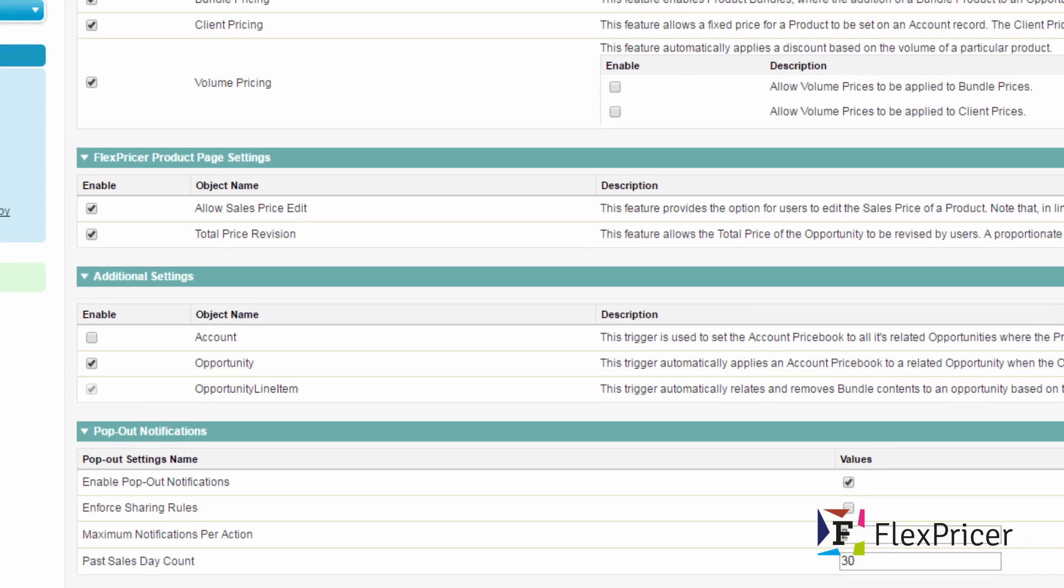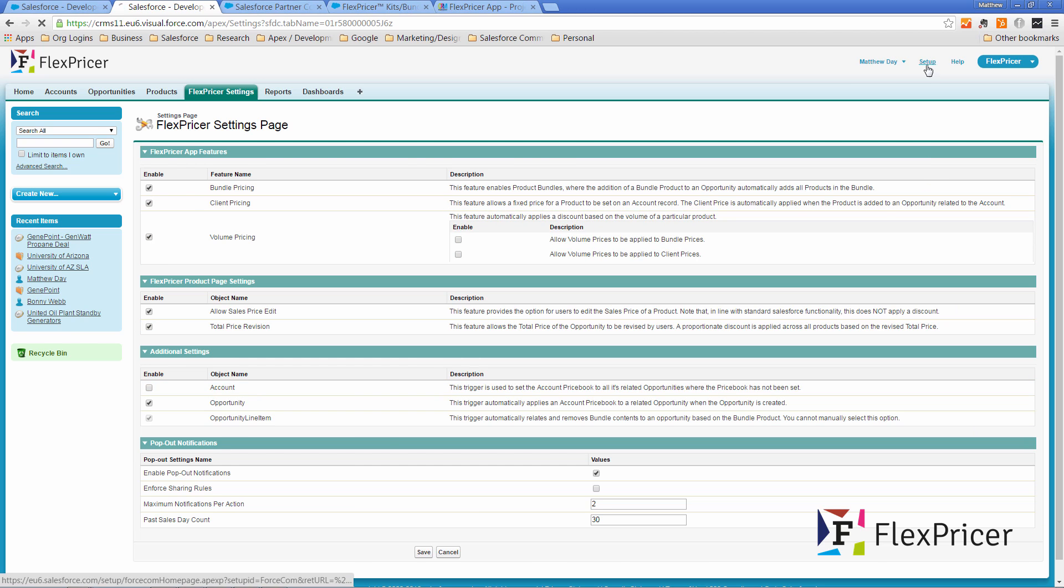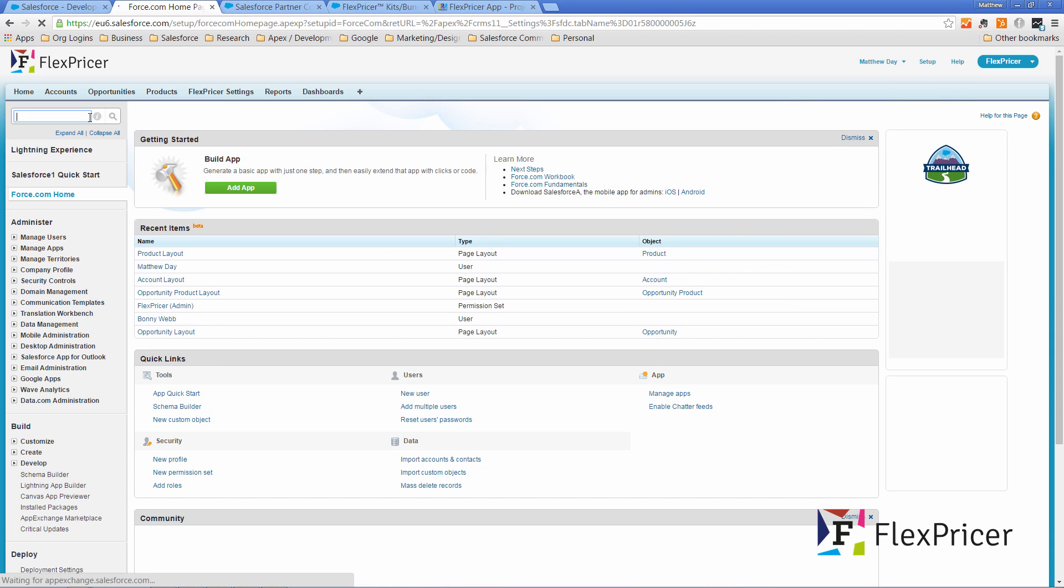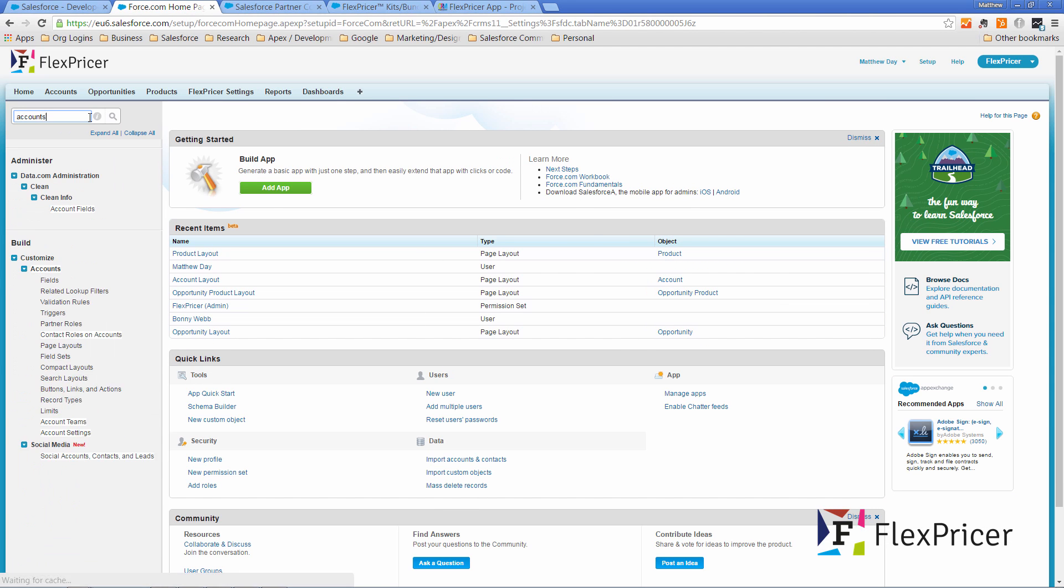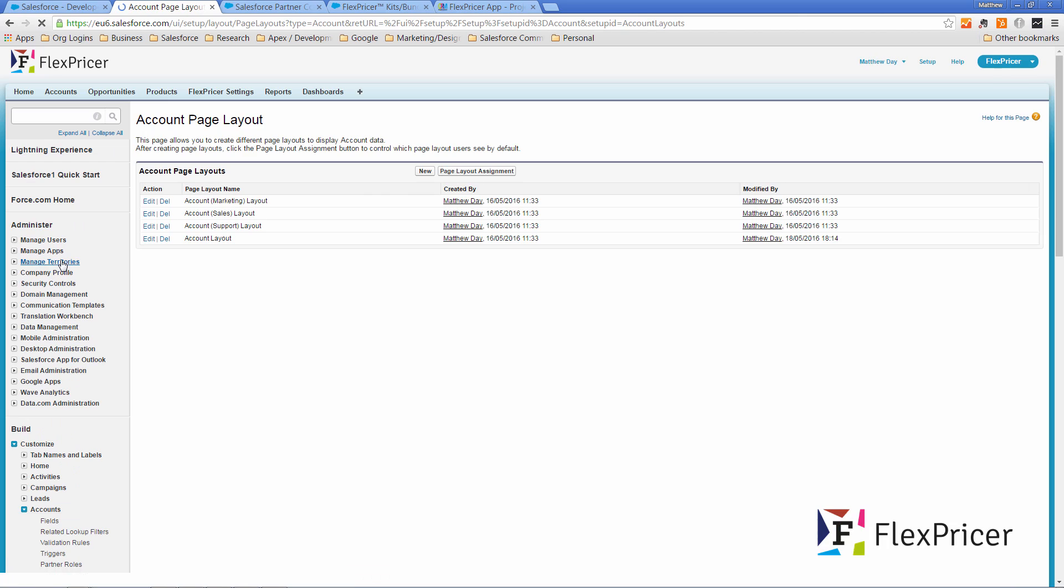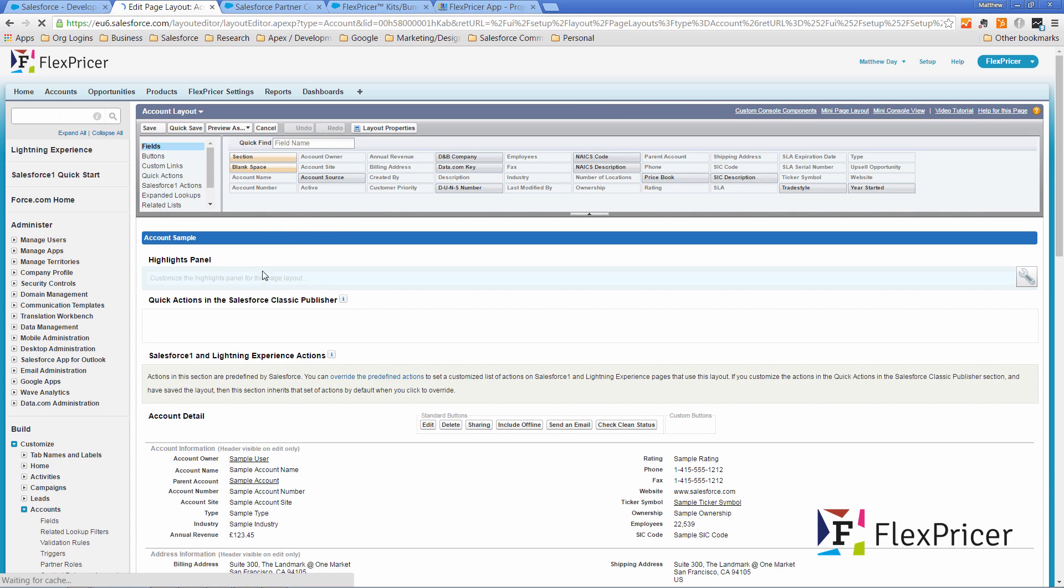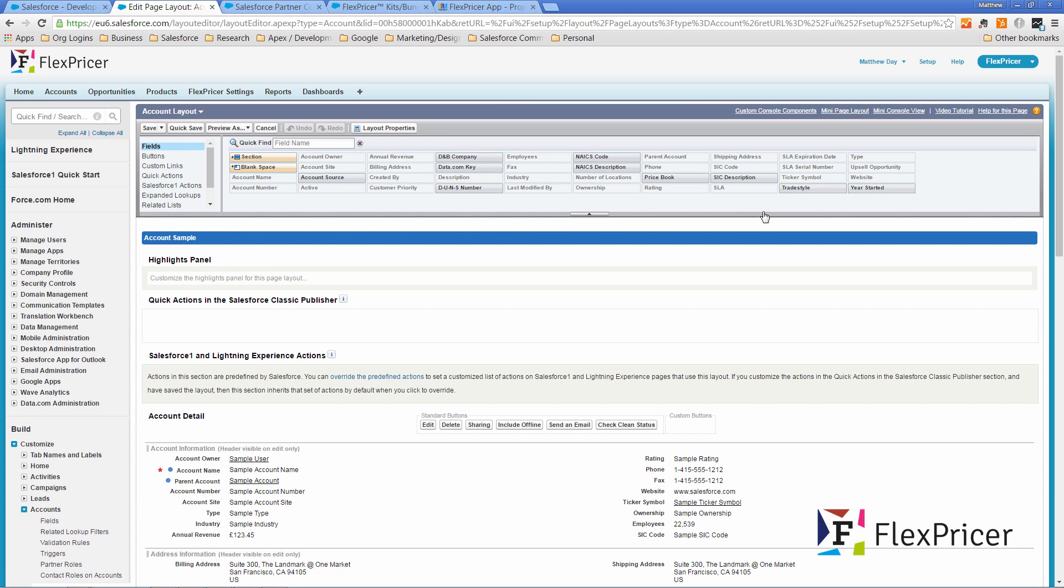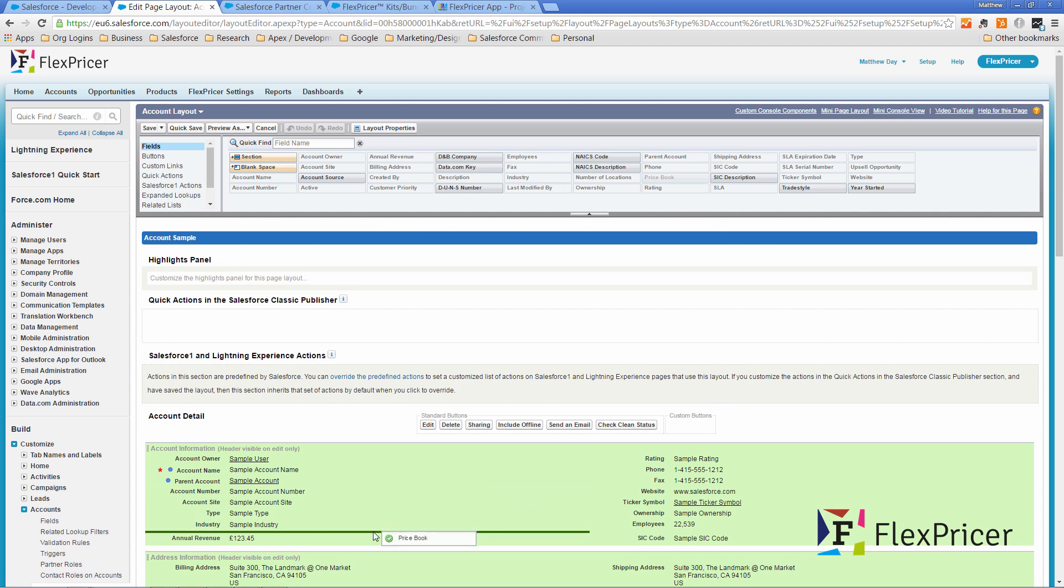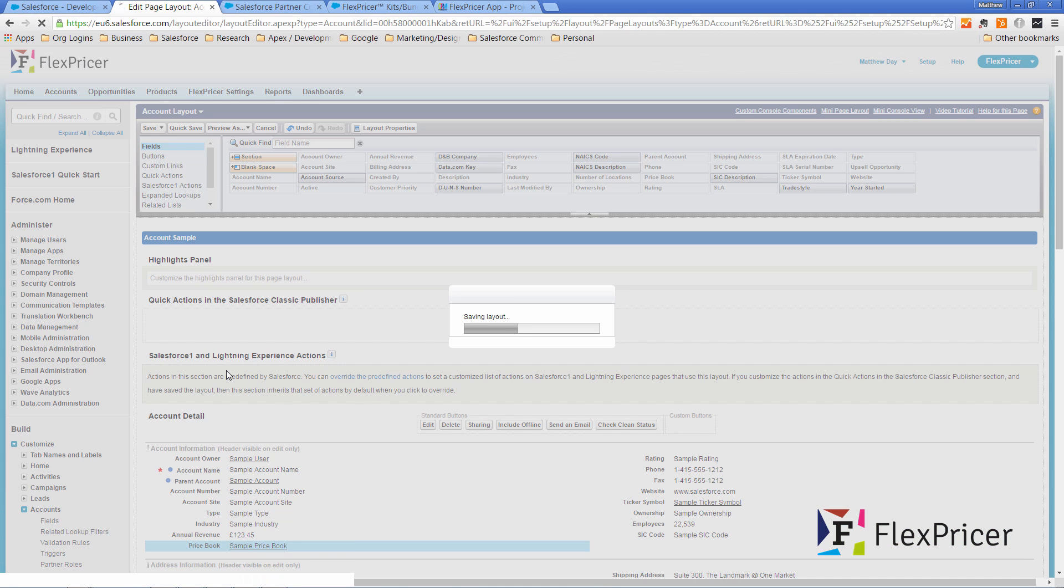So let's now look at what we need to do to set this up. Firstly we need to go to the accounts page layout and add the price books field. So click on setup, search for accounts, page layouts and we're working with the account layout at the moment. So let's add our price book field and click save.